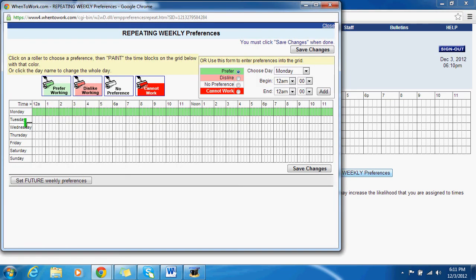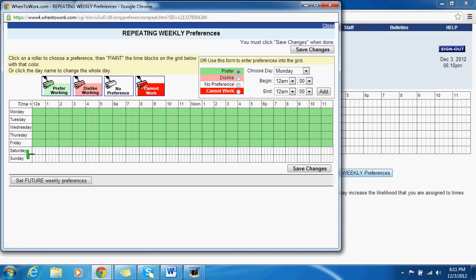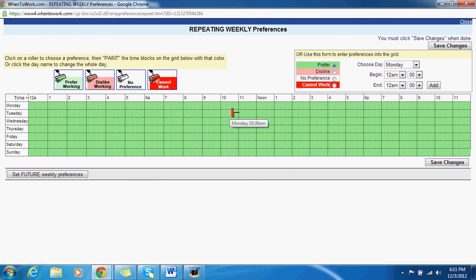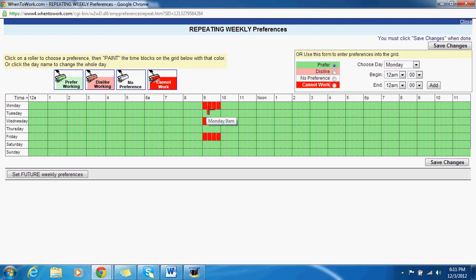Start off by putting green on all your days and times — that means you prefer to work, so it's kind of a clean sheet. Then click the red paint roller and start filling in your class schedules. For example, let's say you have a Monday, Wednesday, Friday class from 9 to 10 — you'd fill in Monday, Wednesday, Friday. That's how you input your class.